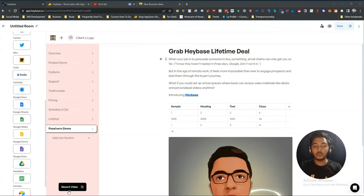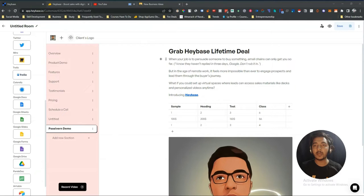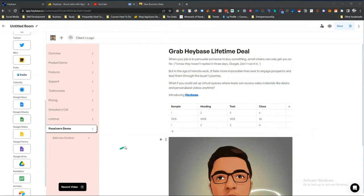There is another really cool feature: Record Video. Inside the sales room you can record your own video, which is very important for converting customers. I'll use this feature now — let me remove the existing video since I need to use the same camera, then click Record Video.